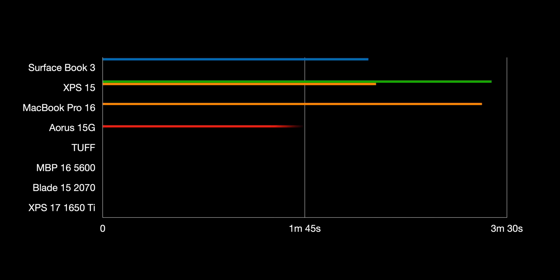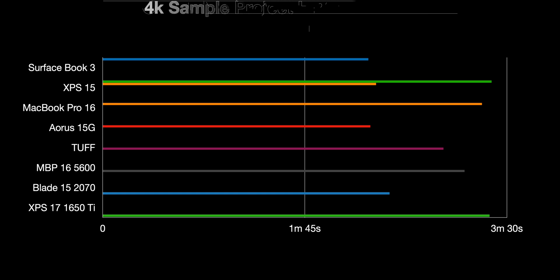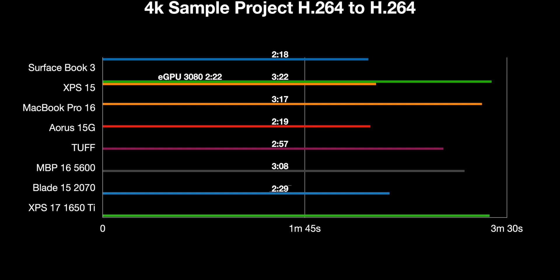Let's go through these things. First, content creation, then gaming. 4K sample project H.264 to H.264, and as you can see there we're getting exactly one minute performance uplift with the eGPU and the 3080.